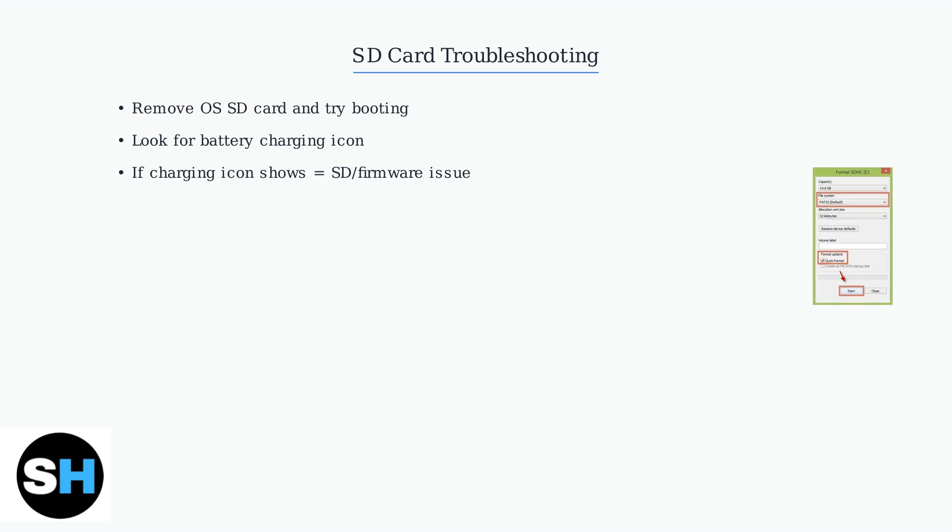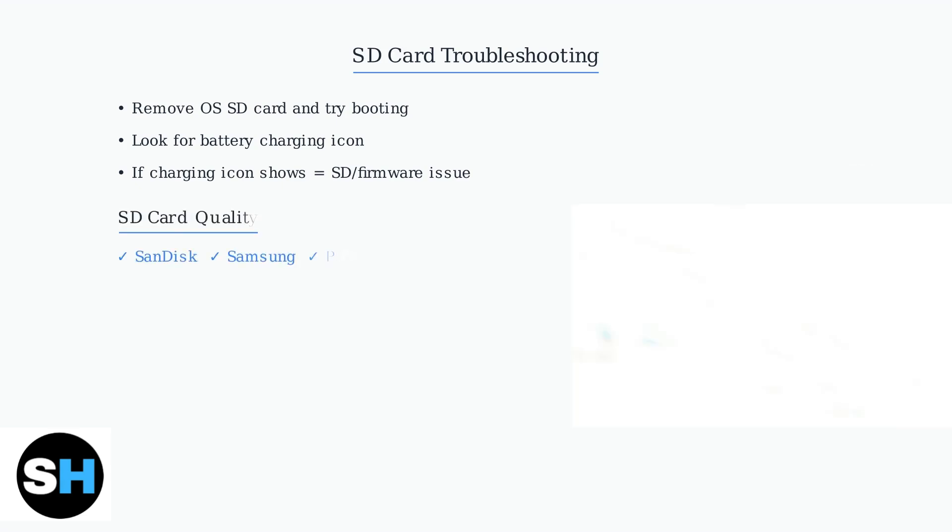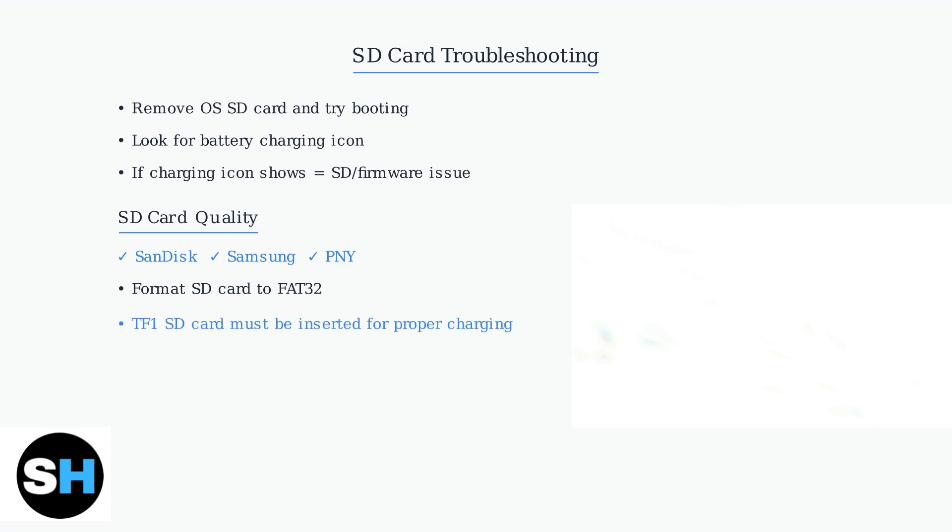The original SD cards that come with these devices are often low quality. Use a good name brand SD card from trusted manufacturers like SanDisk, Samsung, or PNY. Buy from trusted retail sources to avoid counterfeit cards. Ensure your SD card is formatted to FAT32. This is crucial for proper compatibility with the device's firmware. If the TF1 SD card is missing or corrupted, the system may not charge properly. Always ensure this card is properly inserted with working software.